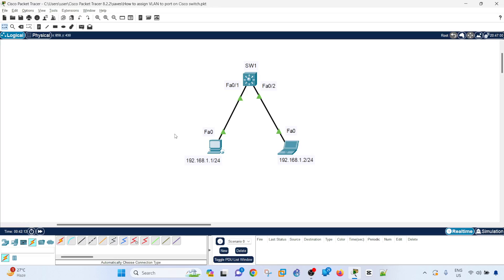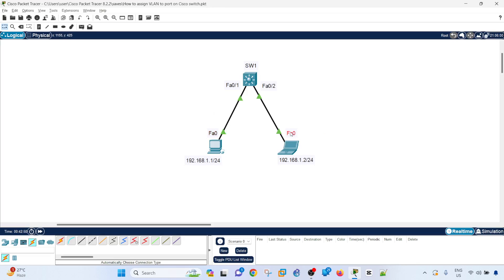So I have this topology here. I have this PC and it has the IP address 192.168.1.1/24, and the laptop has an IP address of 192.168.1.2/24. Both workstations are in the same subnet but they have different IP addresses, and they are both connected to Switch 1. You can see the ports here — FA0 on this side and FA0.1 and FA0.2 on the other side.